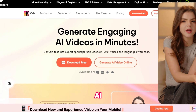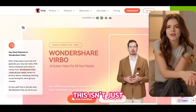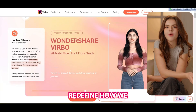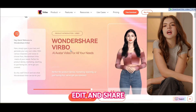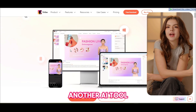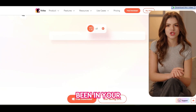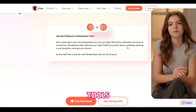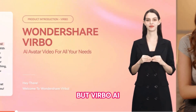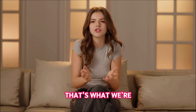Meet Wondershare Virbo AI, your new secret weapon in the battle for online attention. This isn't just another video editing tool. It's a game changer that's about to redefine how we create, edit, and share tech content online. Now, I know what you're thinking — another AI tool? Haven't we seen it all before? Trust me, I've been in your shoes. I've tried countless tools promising the moon and delivering nothing but frustration. But Virbo AI, it's different. That's what we're here to explore.